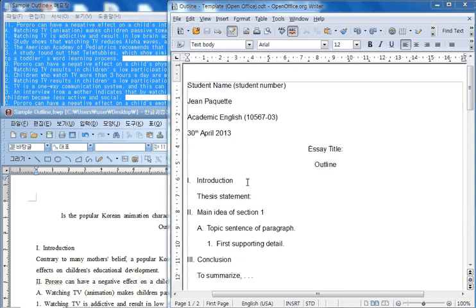it will combine the formatting of the first file with the second file and this can make a big mess. So to avoid this, what you can do is after you copy some content from the Hangul file, for example,